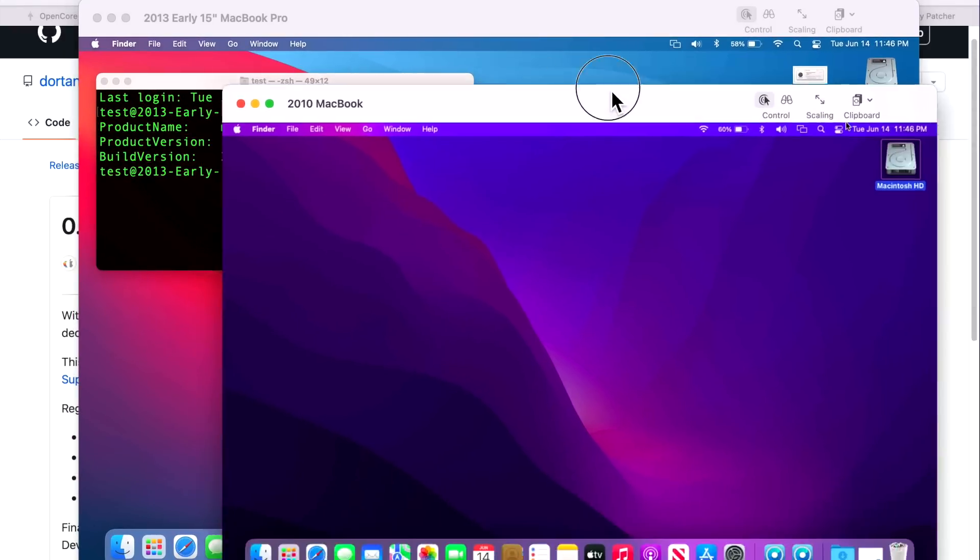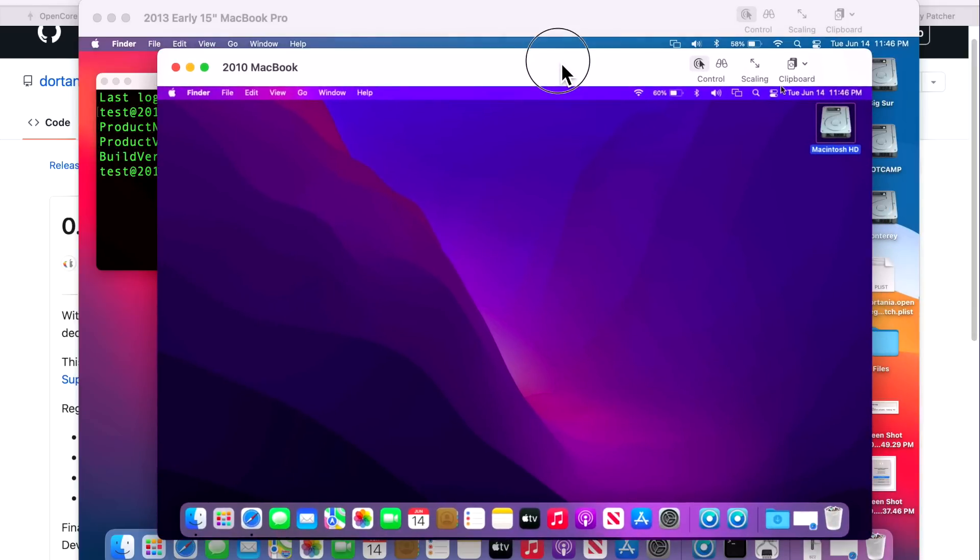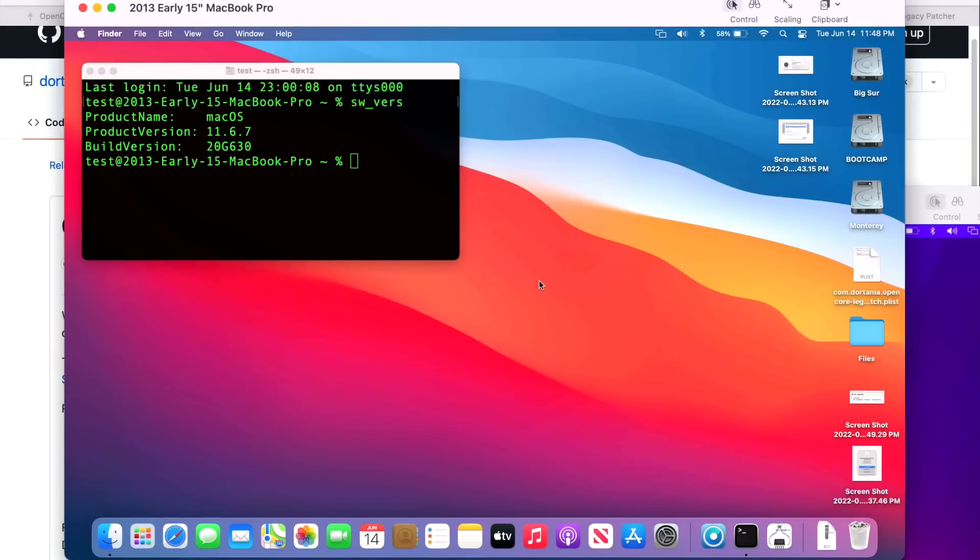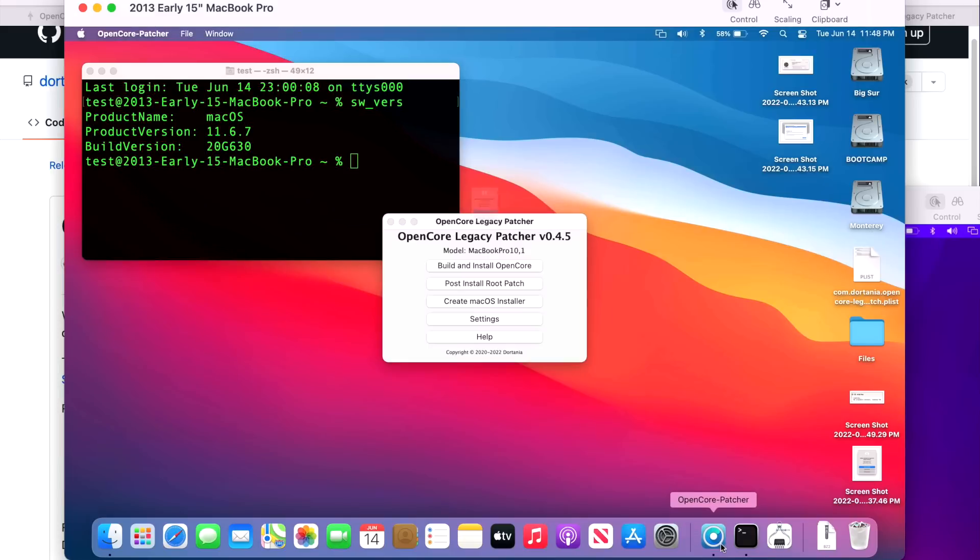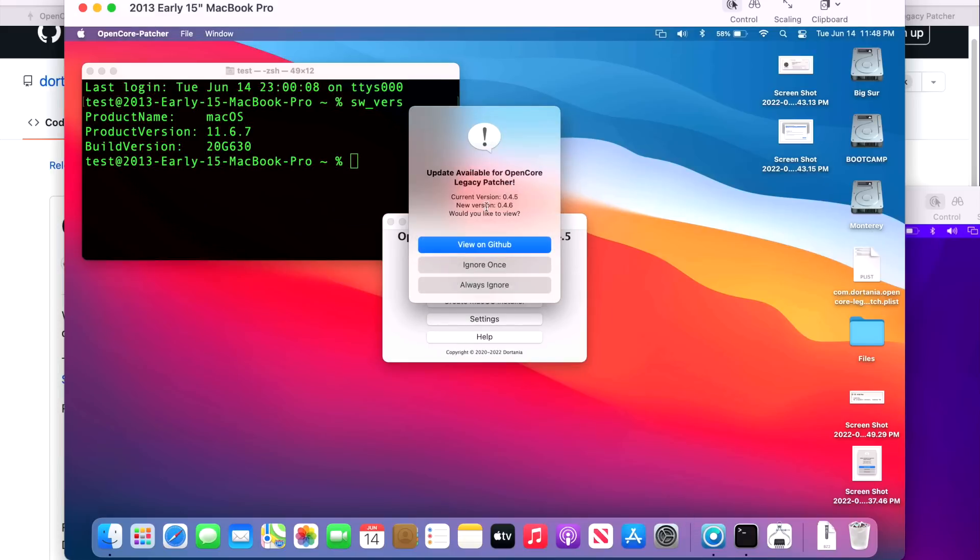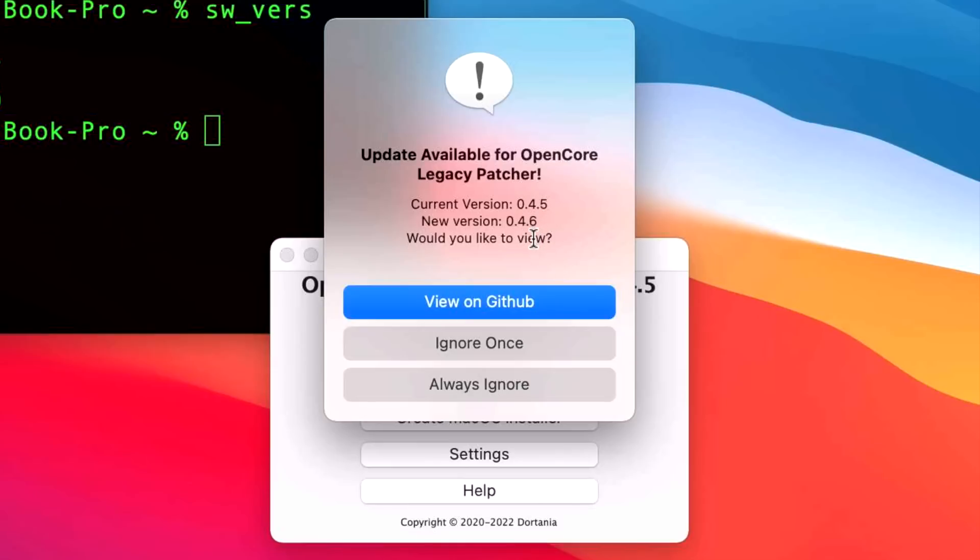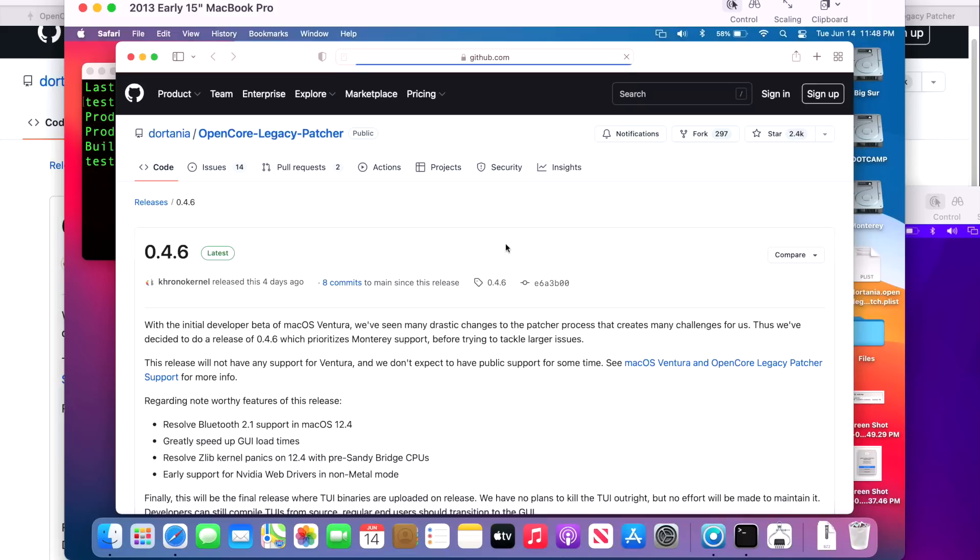Let's go over really quickly how to update OpenCore Legacy Patcher. If you installed OpenCore Legacy Patcher in the last couple of releases for the GUI version, there's now a new automatic update system prompt that you get when you first open the application. Let's open it up now and we'll see that update prompt. It'll tell you your current version that you're on and the latest version. So as it says here, we're running 0.4.5 and the latest version is 0.4.6. We can click on View on GitHub to be able to look at the latest release.